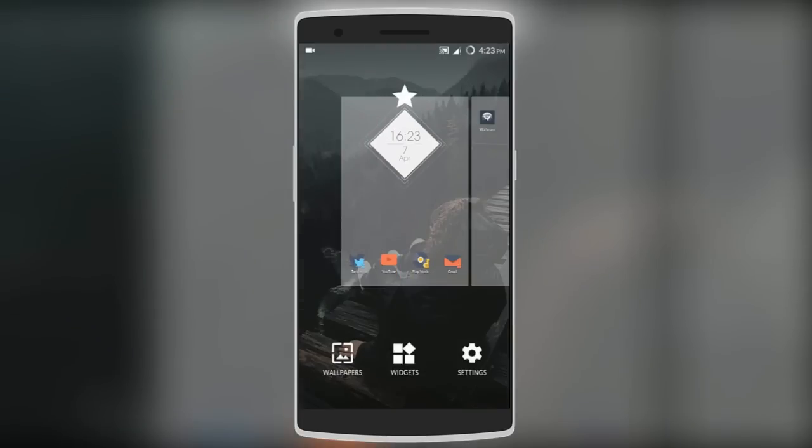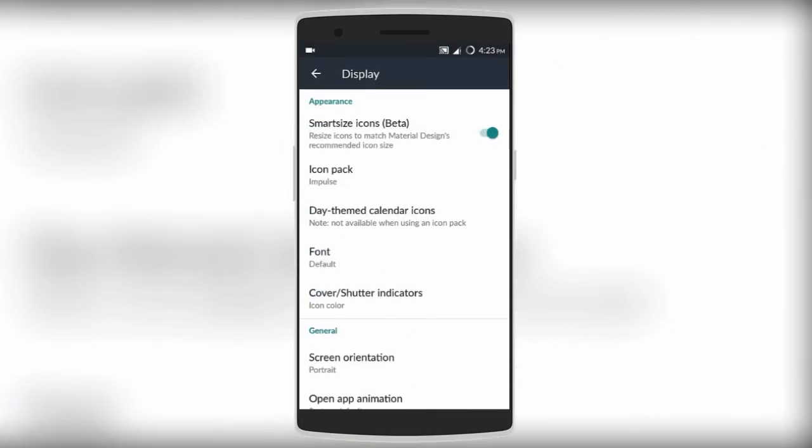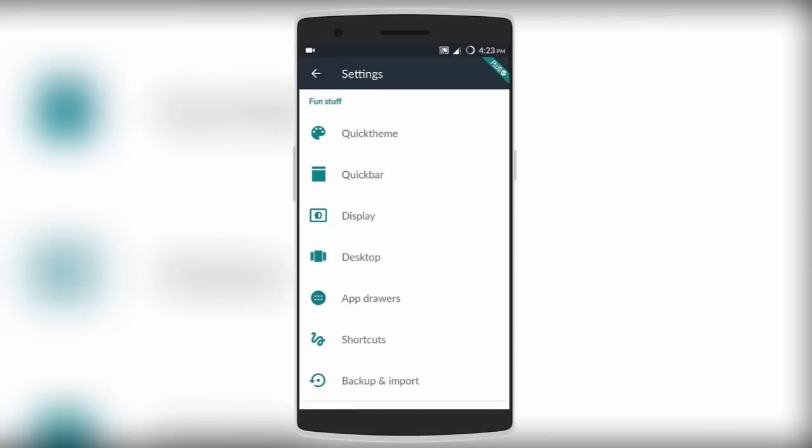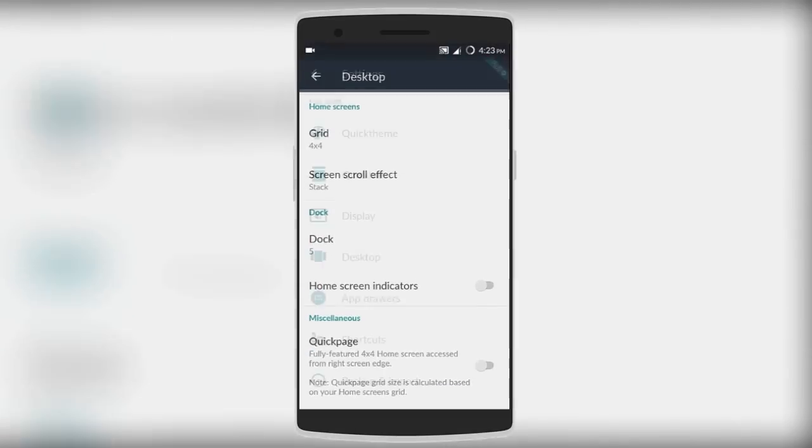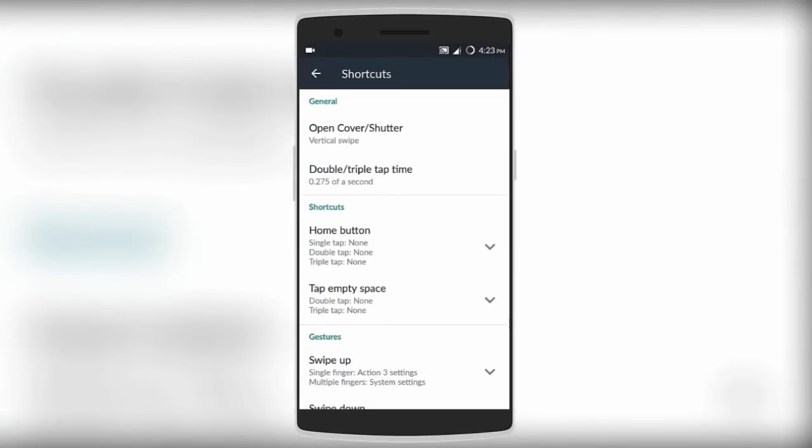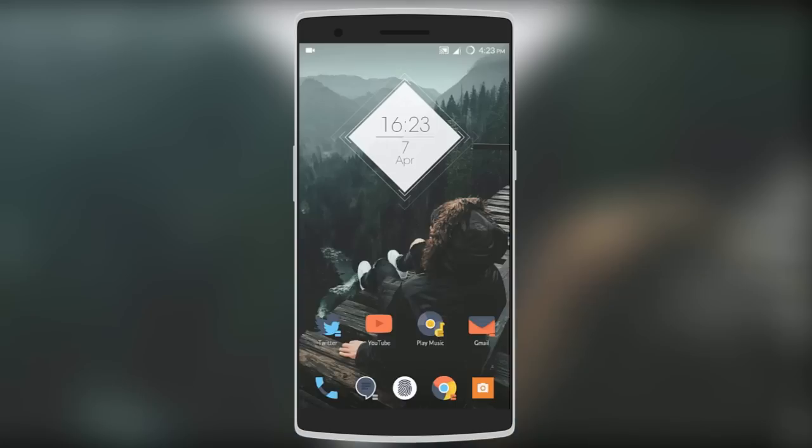The launcher also comes with many different settings you can change such as display, desktop, even some shortcuts, and much more. Check it out from the description below - it's free.